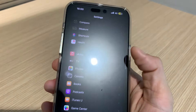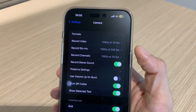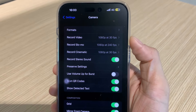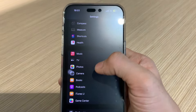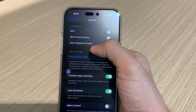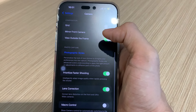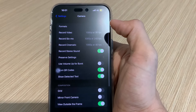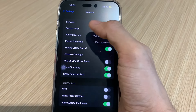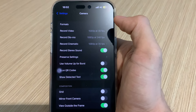Di sini saya akan coba review settingan by default apa yang harus kita ubah, terutama settingan kamera supaya kita bisa mendapat kualitas foto dan video terbaik. Ini berdasarkan hasil pengalaman saya beberapa bulan menggunakan iPhone 14 Pro Max. Untuk yang pertama kita buka Setting, lalu kita buka kamera. Di sini adalah settingan default daripada kamera di iPhone 14 Pro Max. Ada beberapa settingan yang perlu kita ubah untuk mendapatkan kualitas yang lebih baik.